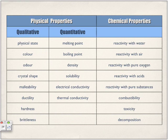Quantitative properties — quantity, how much — are all values that can be expressed in terms of some kind of measurement. These include melting point, boiling point, density, solubility, electrical conductivity, and thermal conductivity.